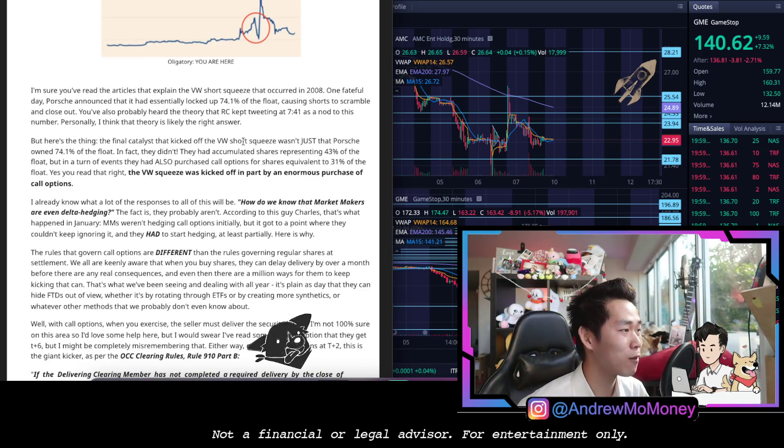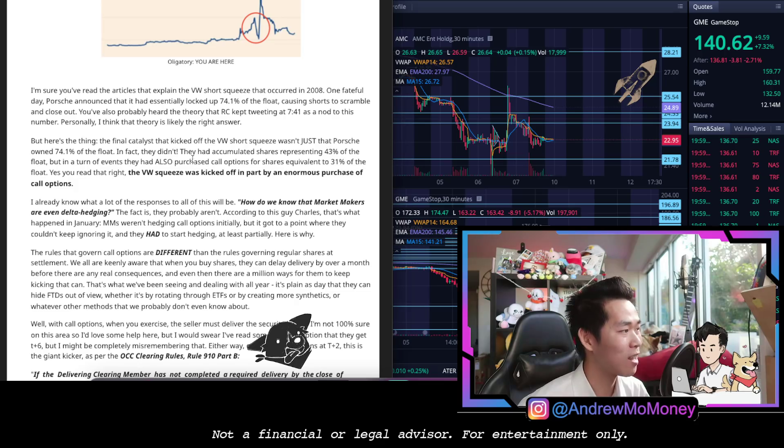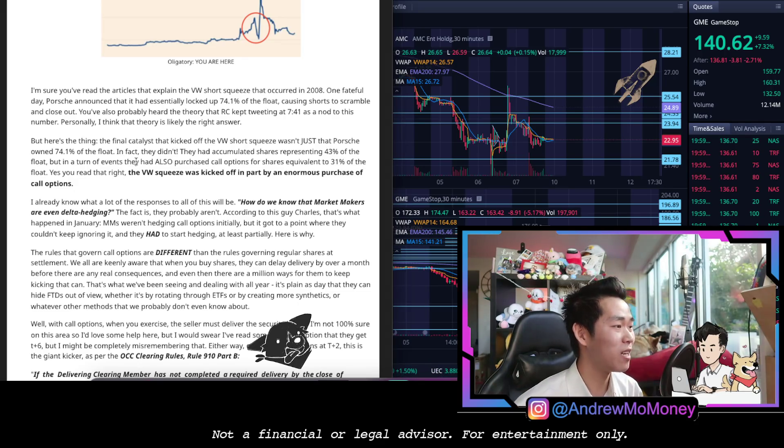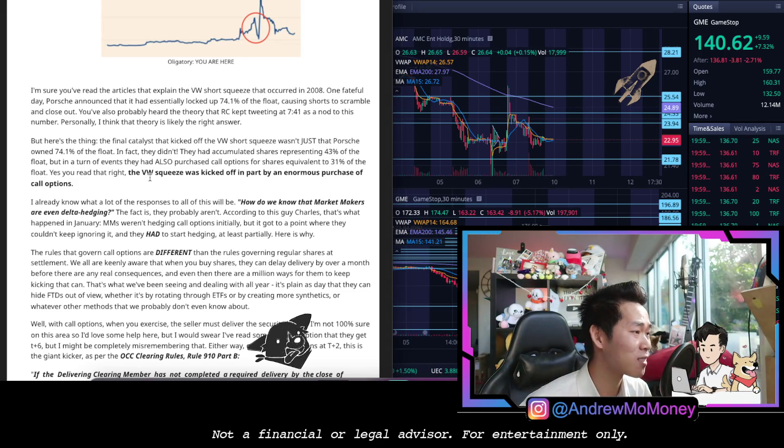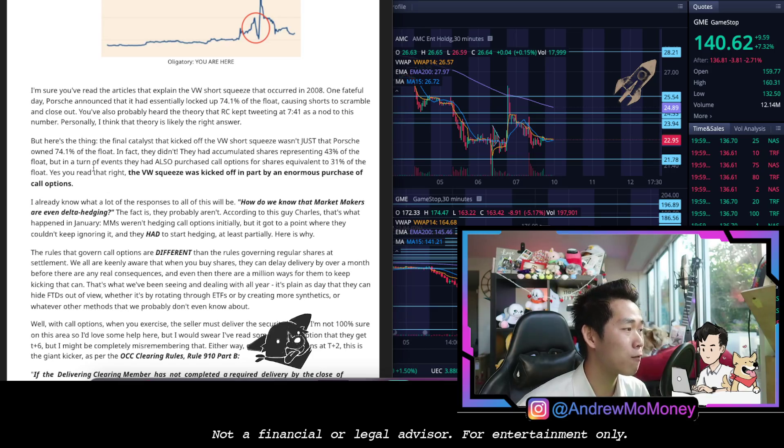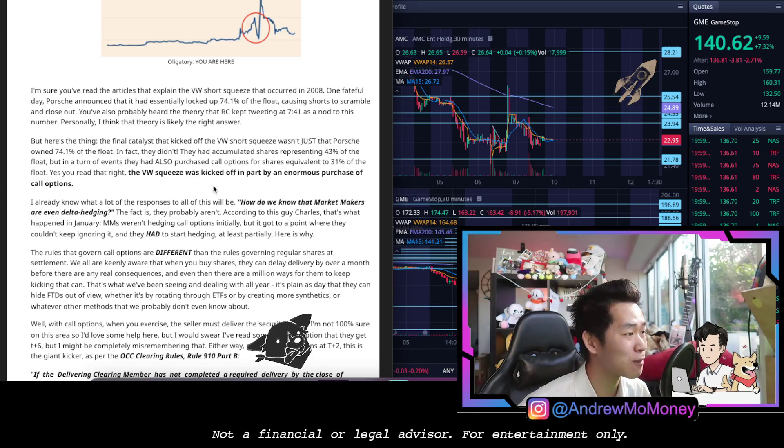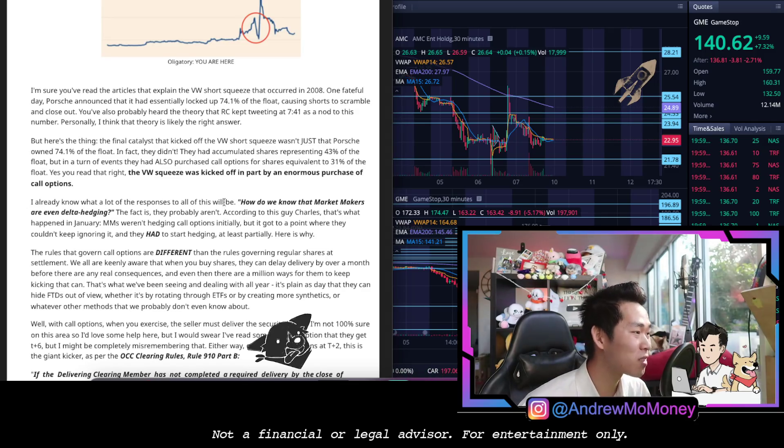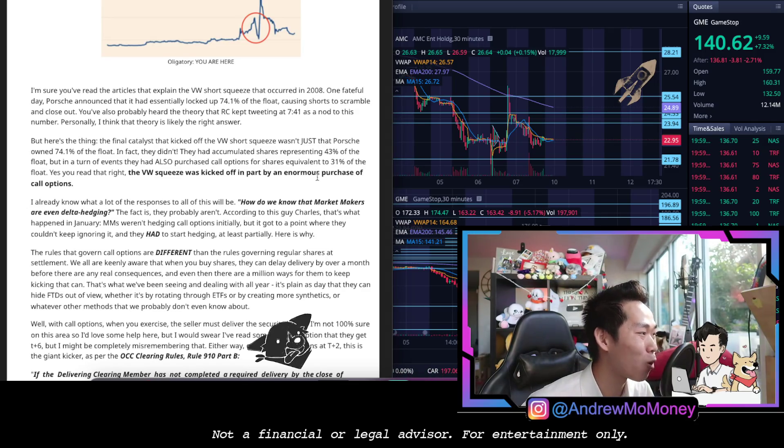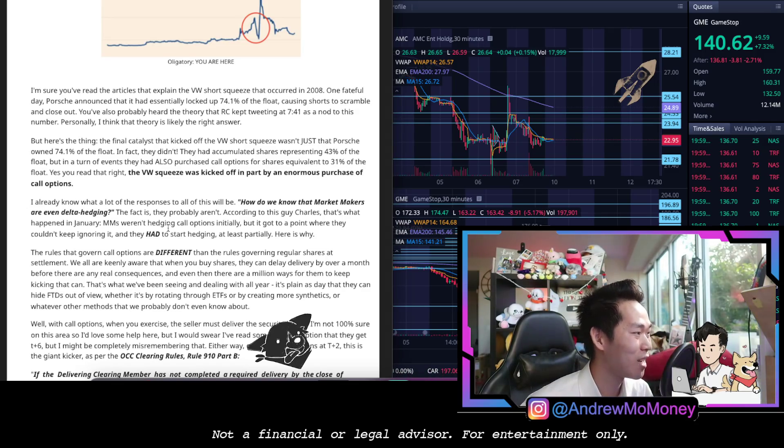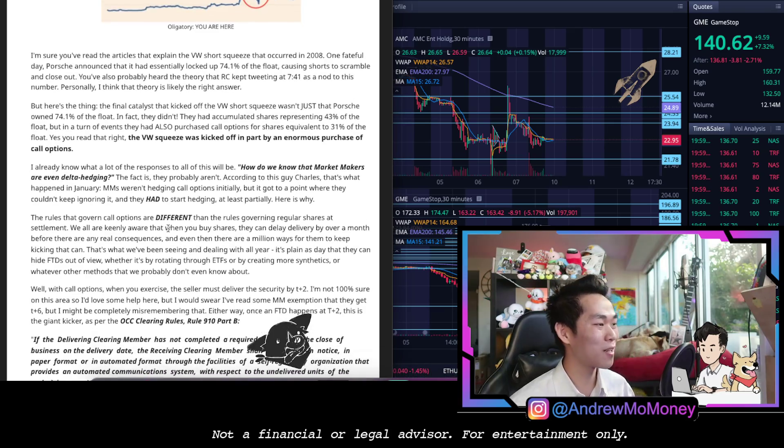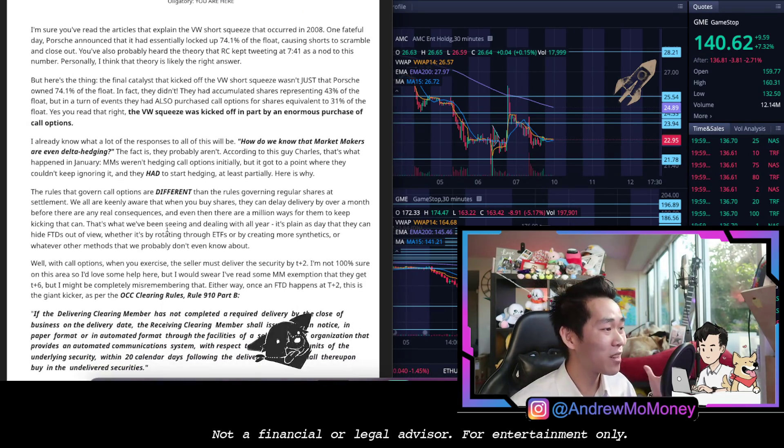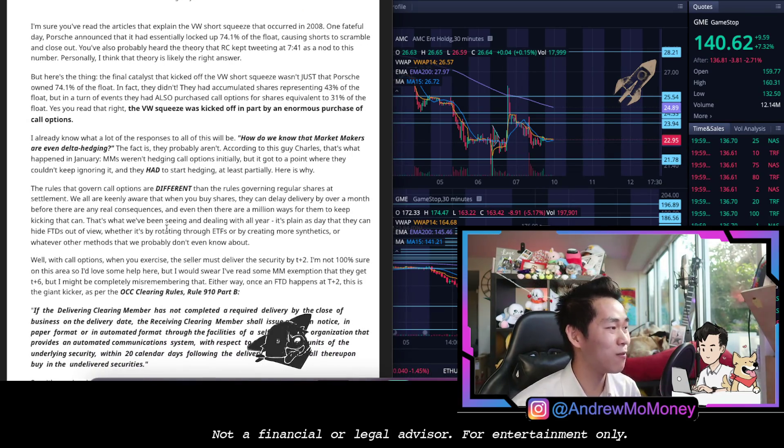Okay here's the thing, the final catalyst that kicked off the Volkswagen short squeeze wasn't just that Porsche owned 74% of the float. In fact they didn't. They had accumulated shares representing 43% of the float, but in turn of events they also purchased call options for shares equivalent to 31% of the float. That's right, VW sneeze was kicked off in part by an enormous purchase of call options. So the responses of this would be, how do we know that market makers are even delta hedging?